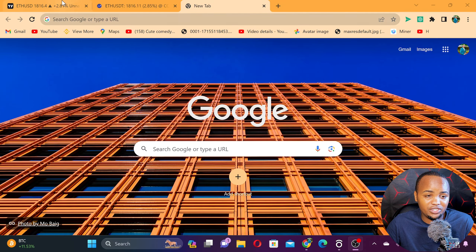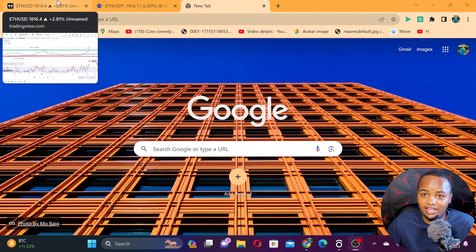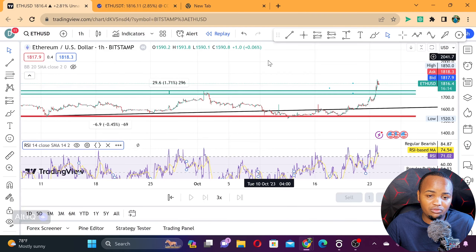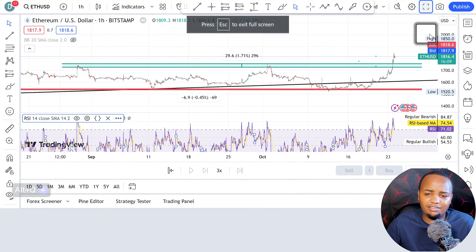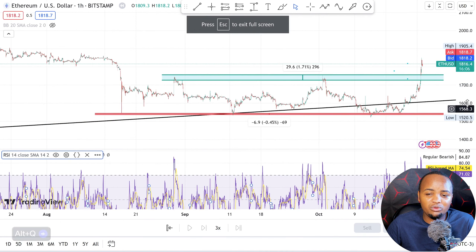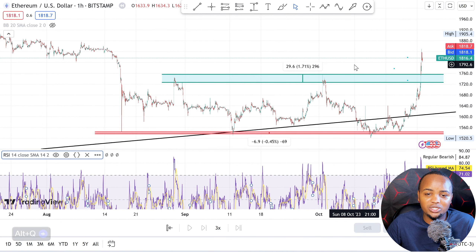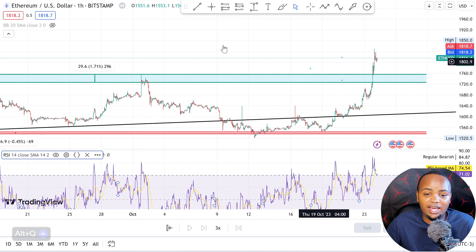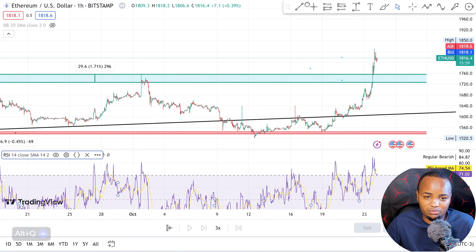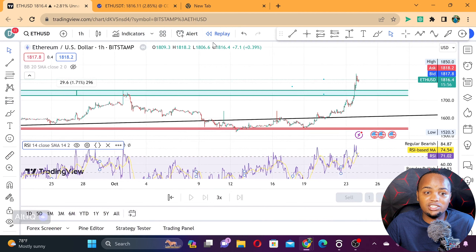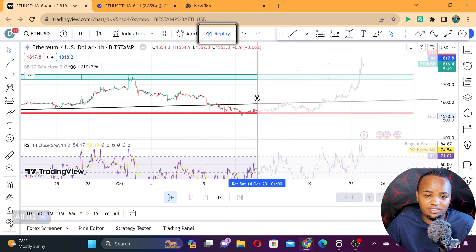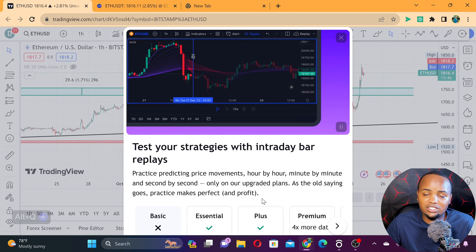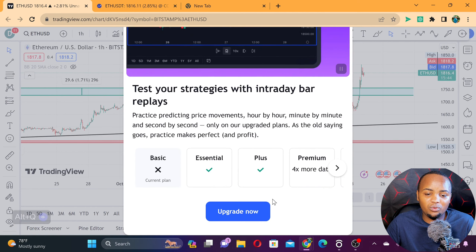I'm going to highlight some differences between this platform and other tools like MT5 and TradingView. On TradingView, you actually have a lot of things, but when it comes to playing the chart, there is a limitation. For example, when you go to the one-hour chart and try to replay the chart, you have to pay.